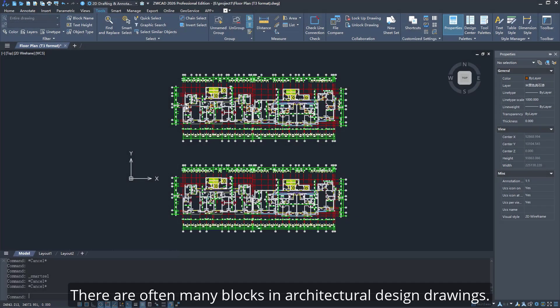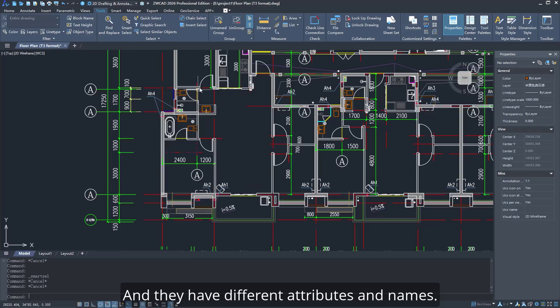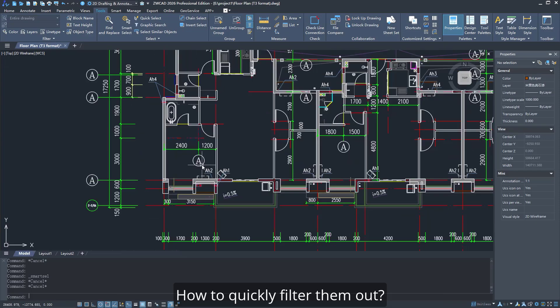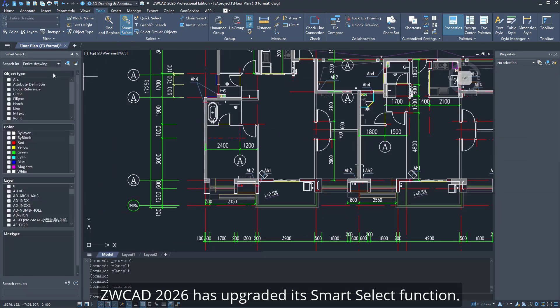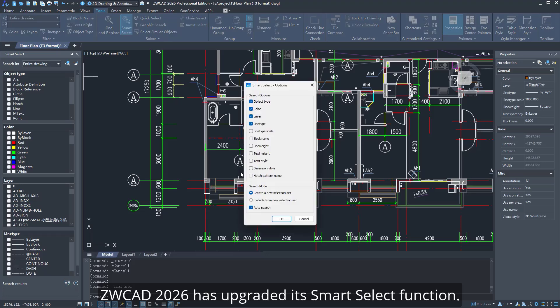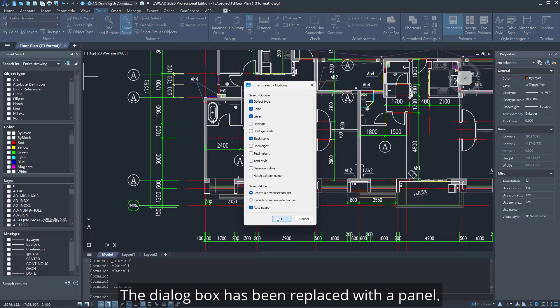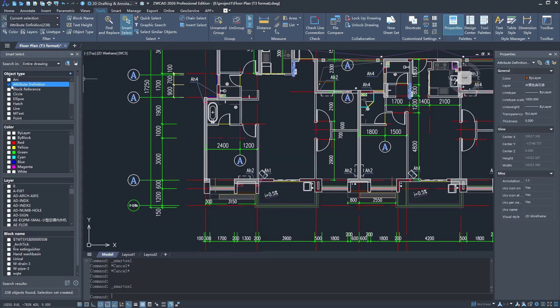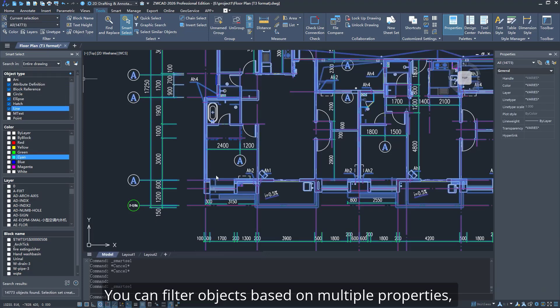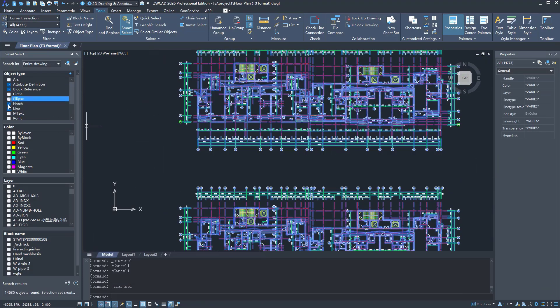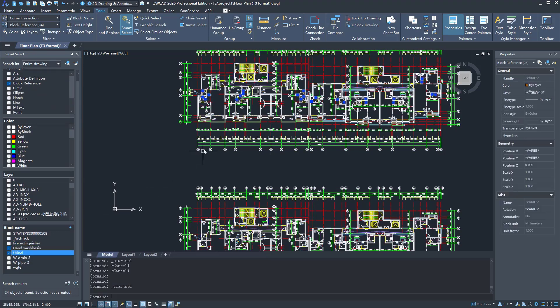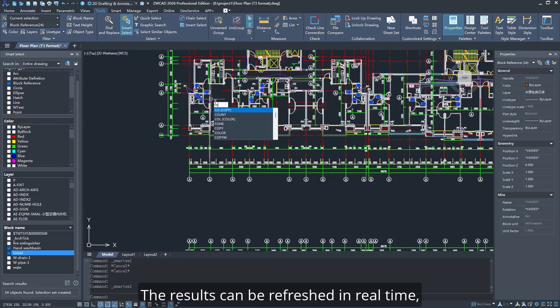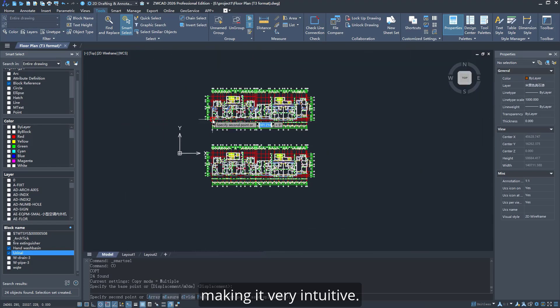There are often many blocks in architectural design drawings, and they have different attributes and names. How to quickly filter them out? ZWCAD 2026 has upgraded its Smart Select function. The dialog box has been replaced with a panel. You can filter objects based on multiple properties and check results simultaneously as you adjust filters. The results can be refreshed in real-time, making it very intuitive.